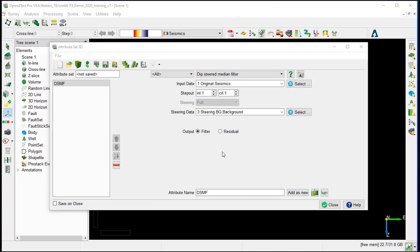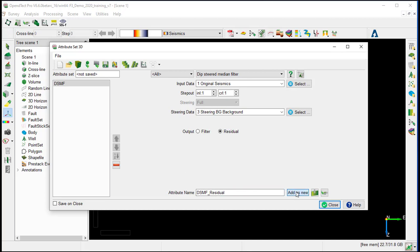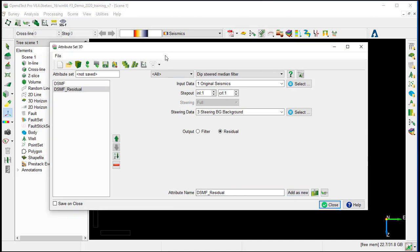For QC purpose, we can generate as well a residual, which is the difference between the dip steered median filter and the original seismic. We can give a name, DSMF residual, and add as a new. We keep this window open.